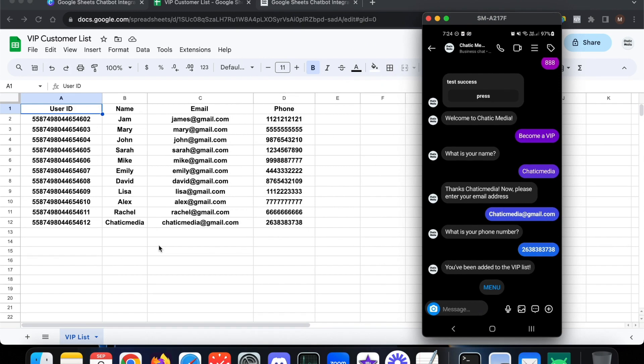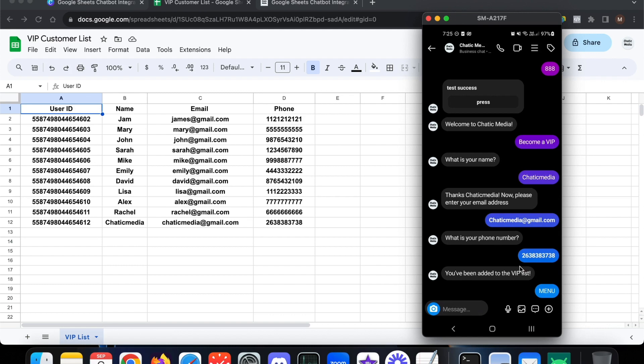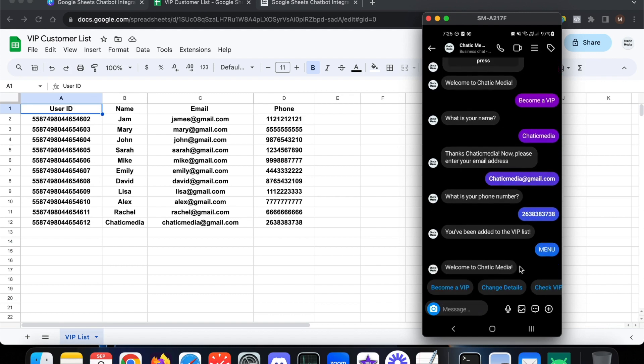The data is sent to the Google Sheet immediately — without any external tools like Zapier or Make. I'll explain how this is done at the end of the video. It simply says 'You have been added to the VIP list'. Tapping the menu button brings back all the welcome menu options.